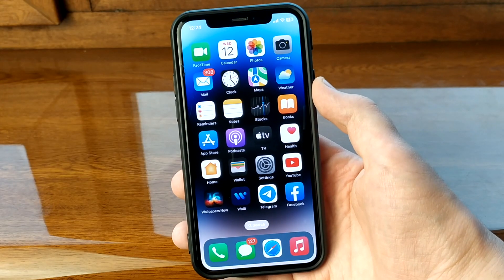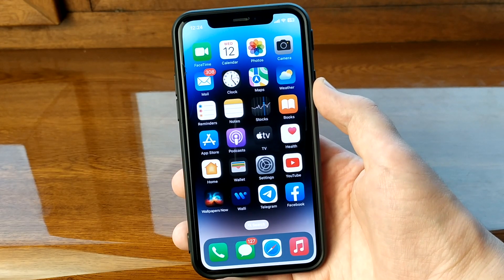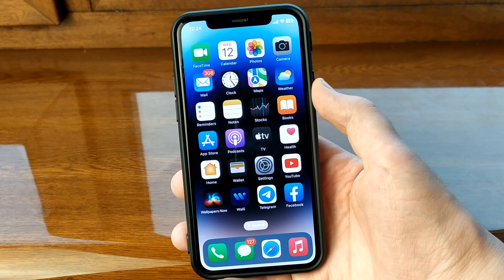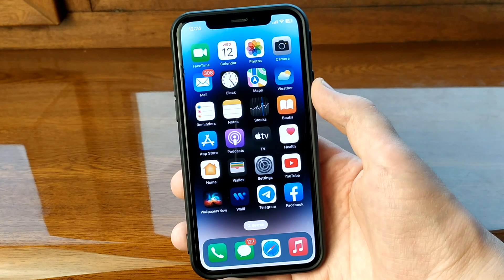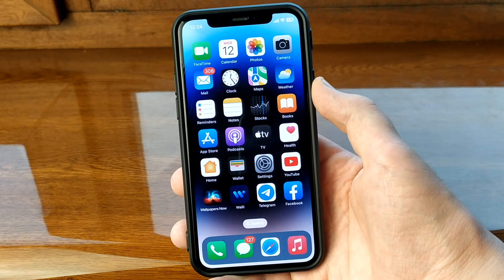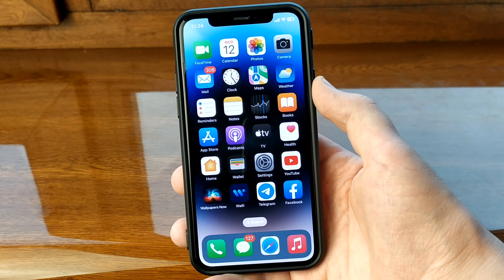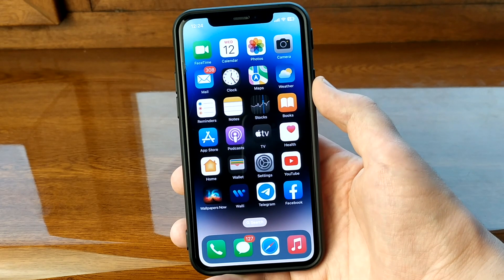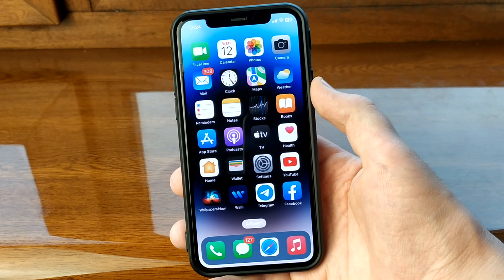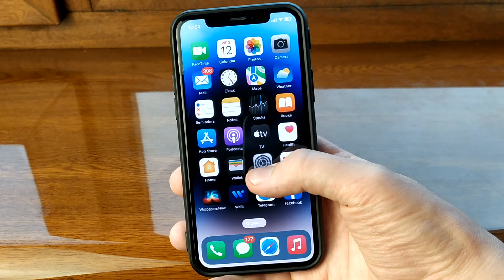Hello, dear friends and subscribers, welcome to my channel. In this video I will show you how to install dark theme on your iPhone. Put your likes, subscribe to my channel, let's get started.